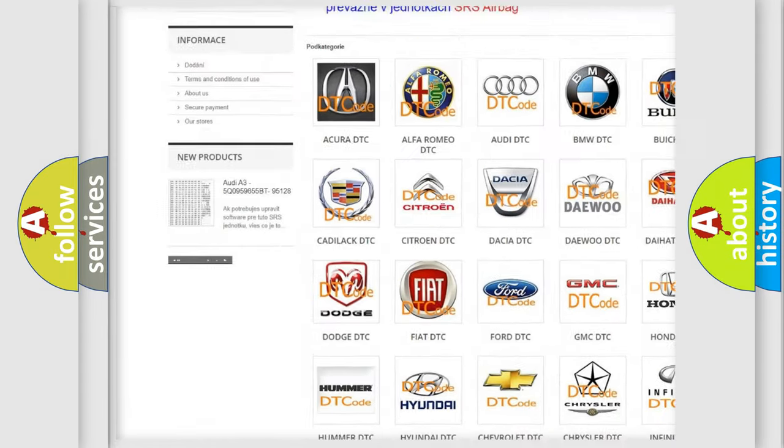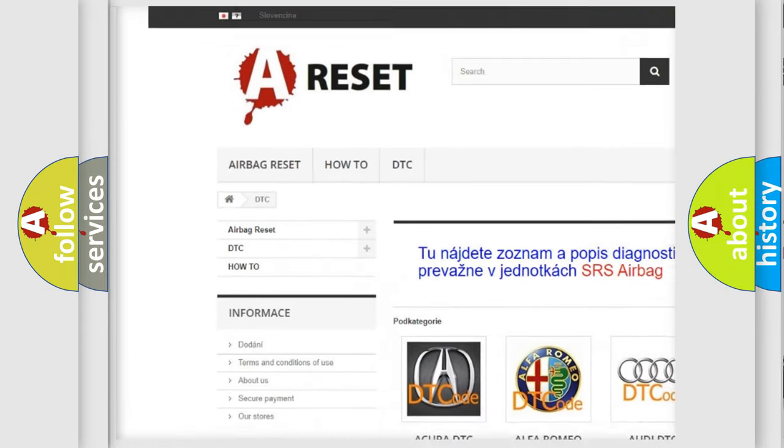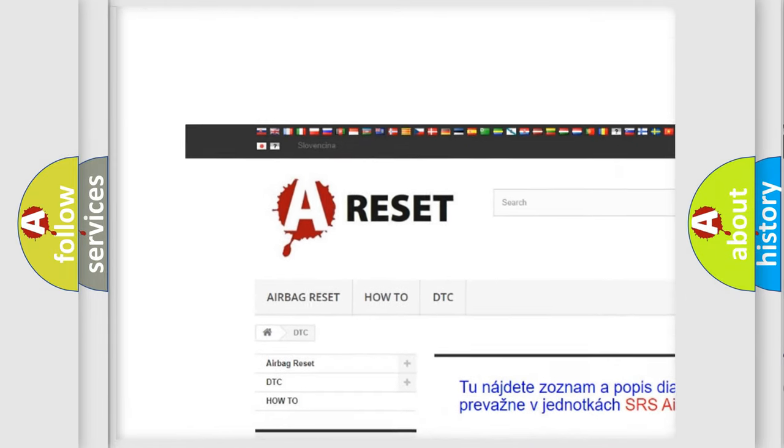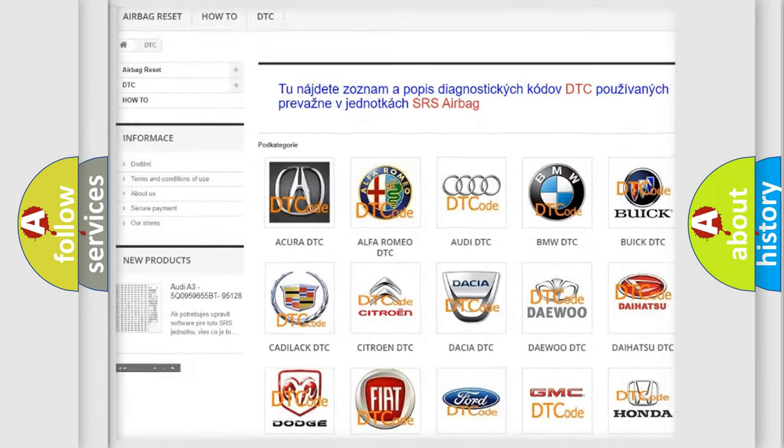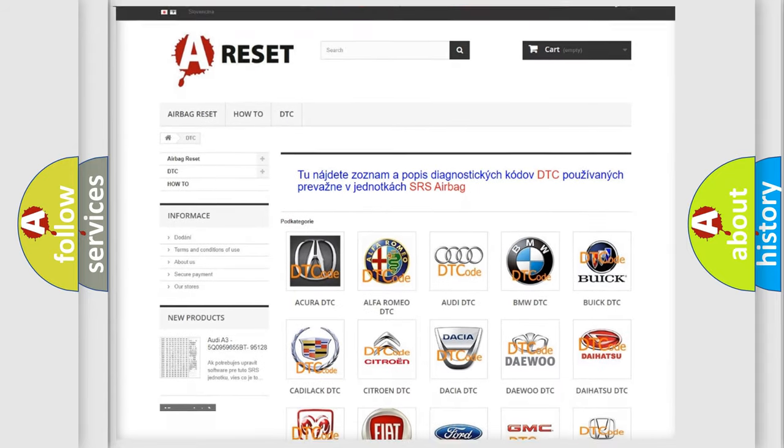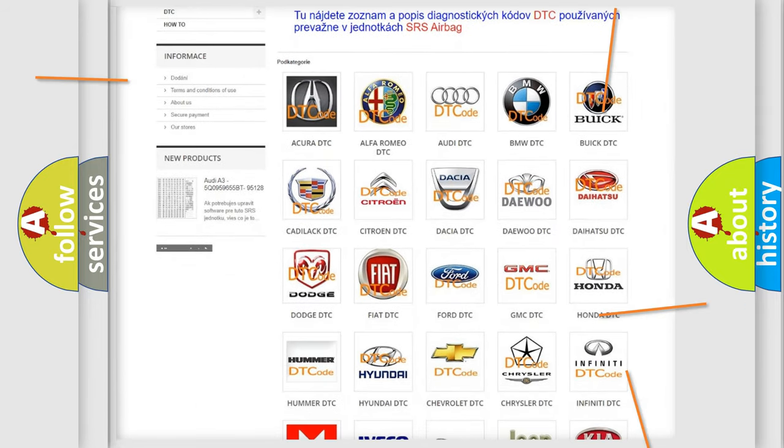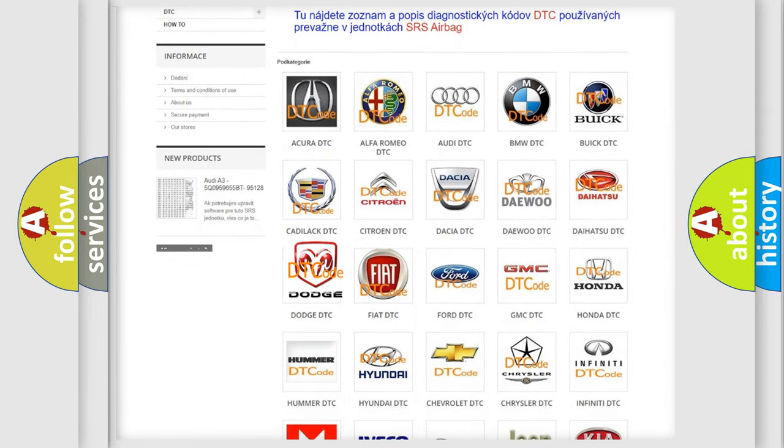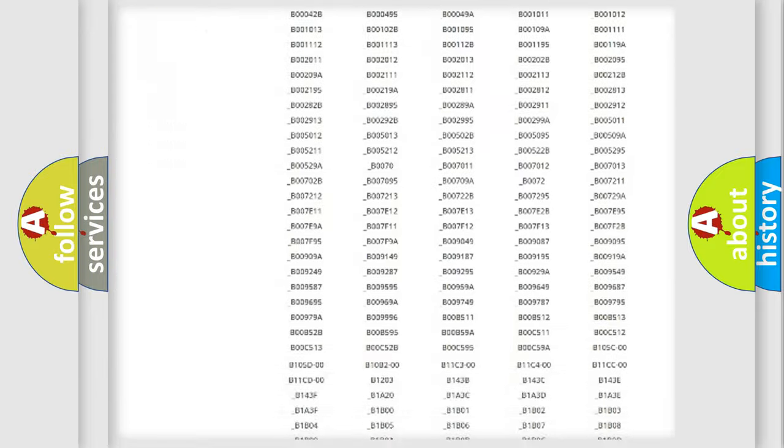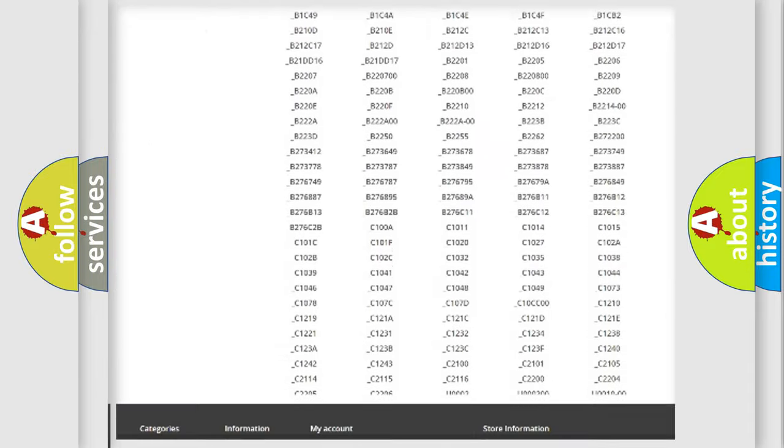Our website airbagreset.sk produces useful videos for you. You do not have to go through the OBD-II protocol anymore to know how to troubleshoot any car breakdown.